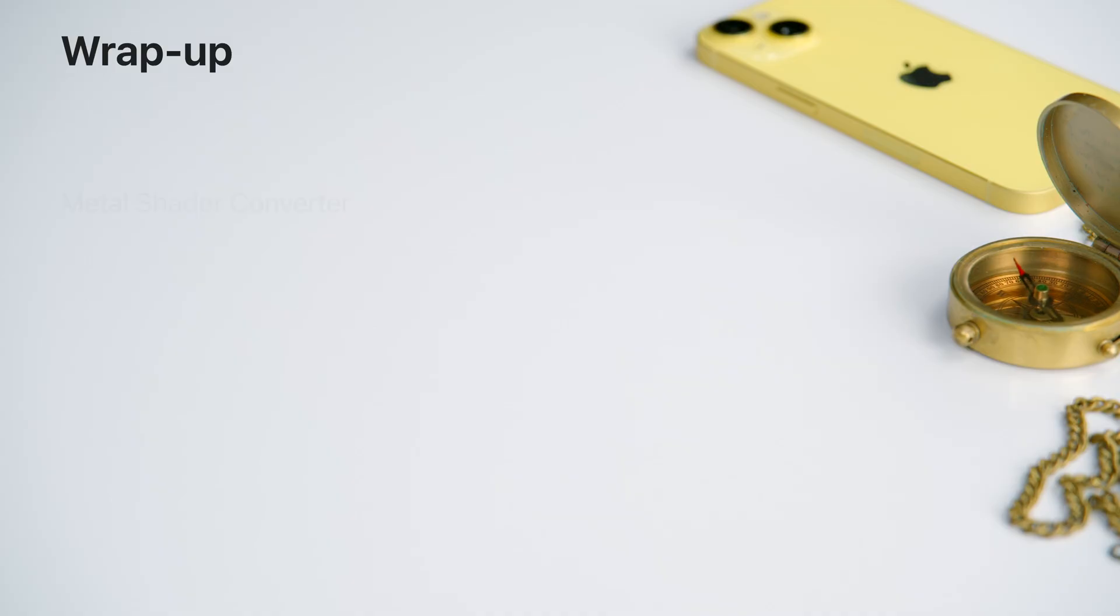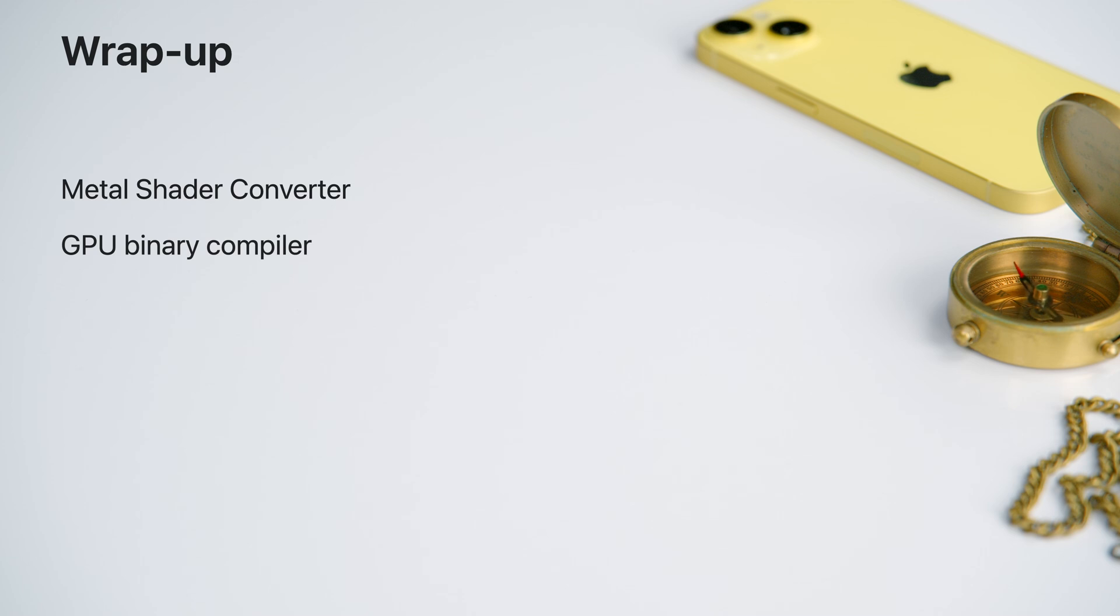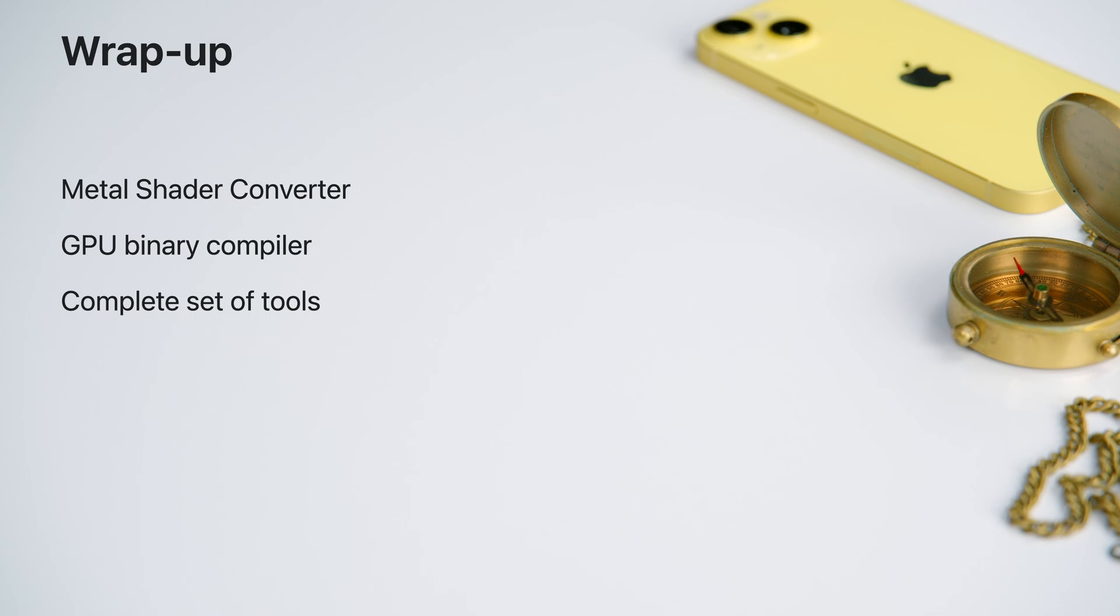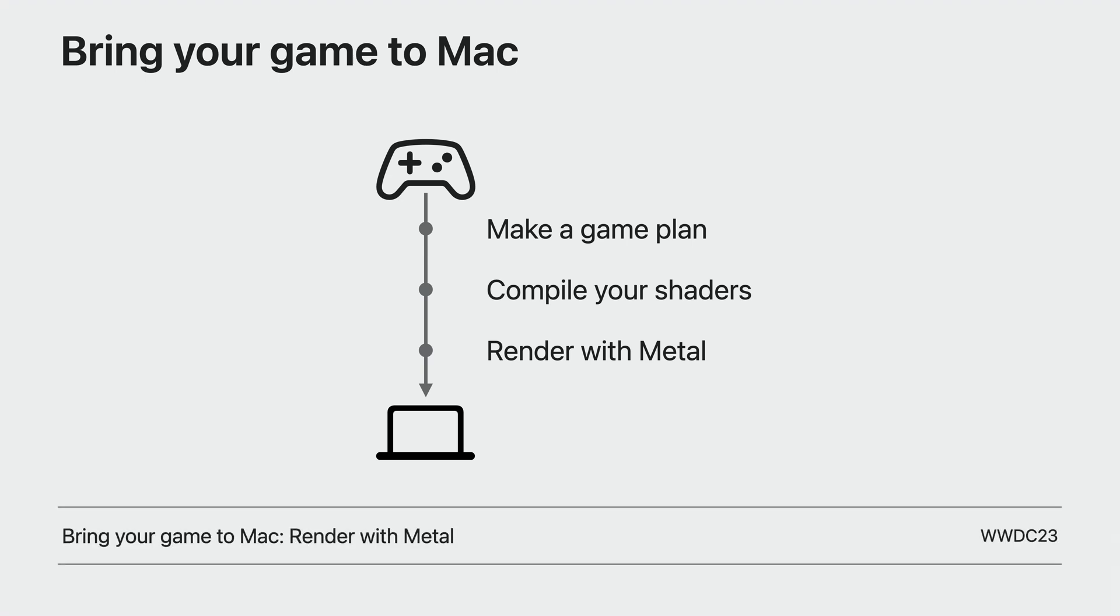To wrap up, Metal shader converter is a new tool to help you bring your shaders that were developed in another shading language to Metal. The GPU binary compiler and its tool chain, which is now available on Windows, can finalize your Metal libraries into GPU binaries. With these tools, you now have everything you need to bring your shaders to Metal. There's still more to share with you. Part 3 of the series focuses on optimizing a high-end Metal application. Be sure to check it out. Let's see you in the next video!